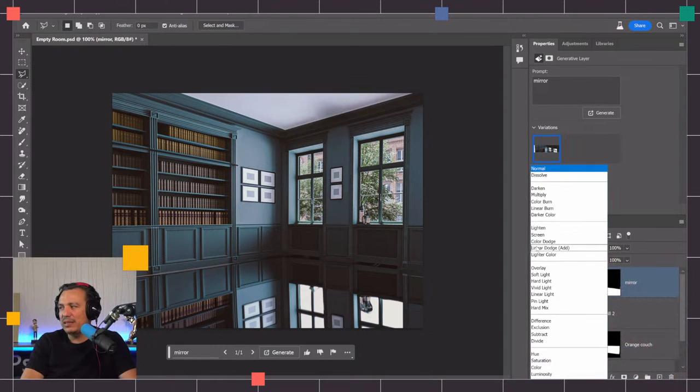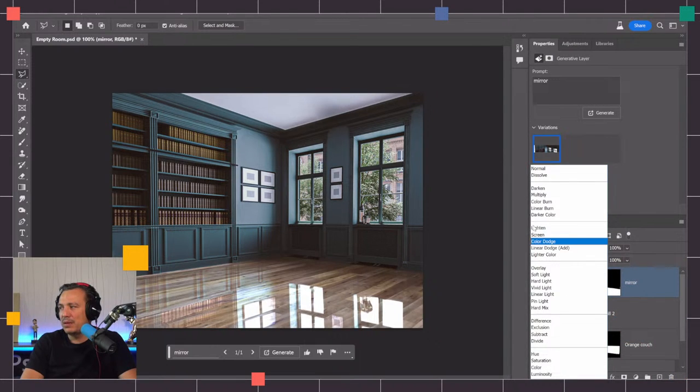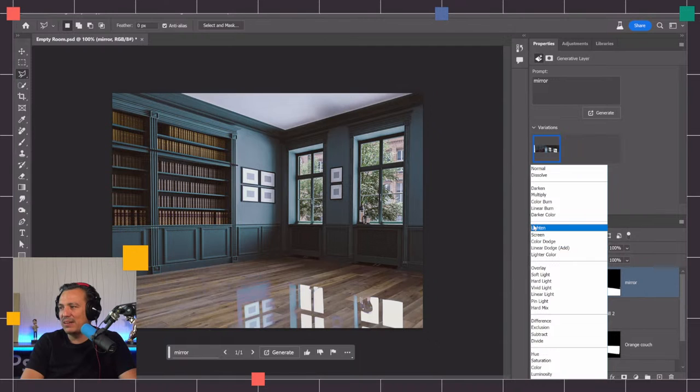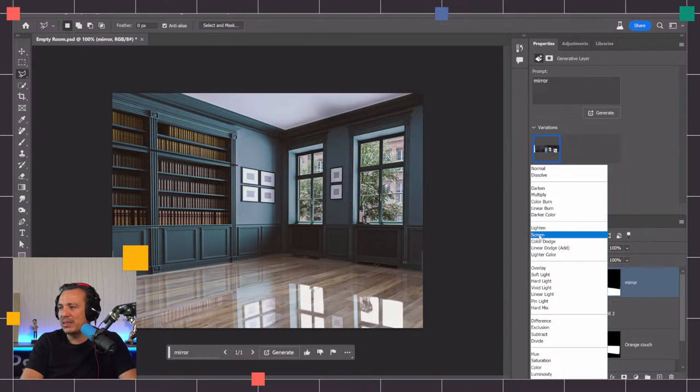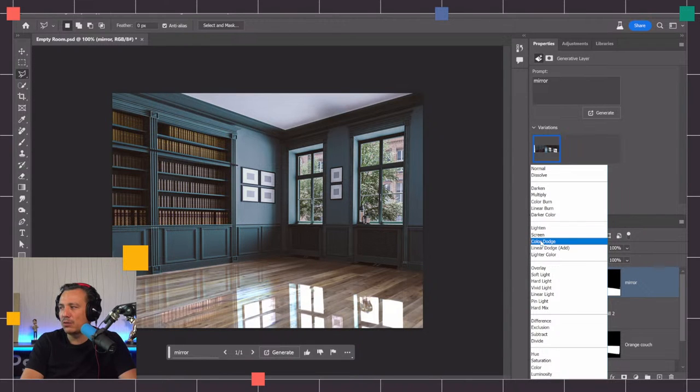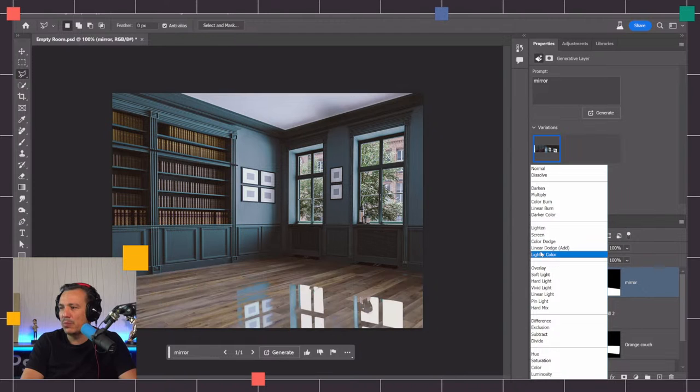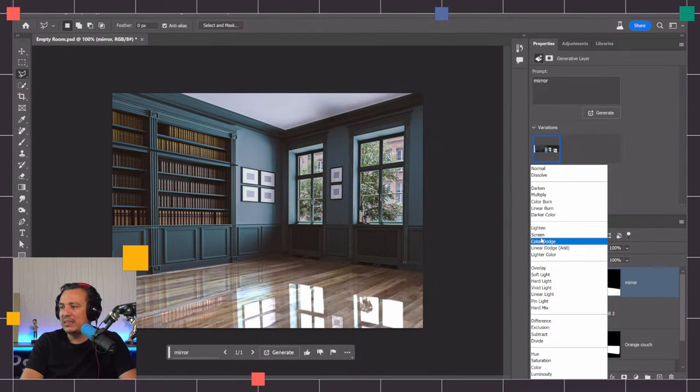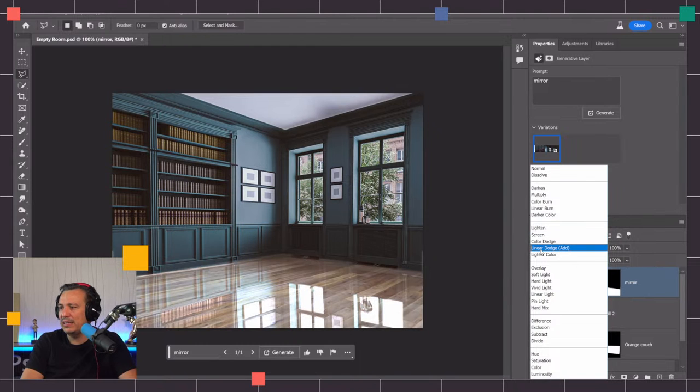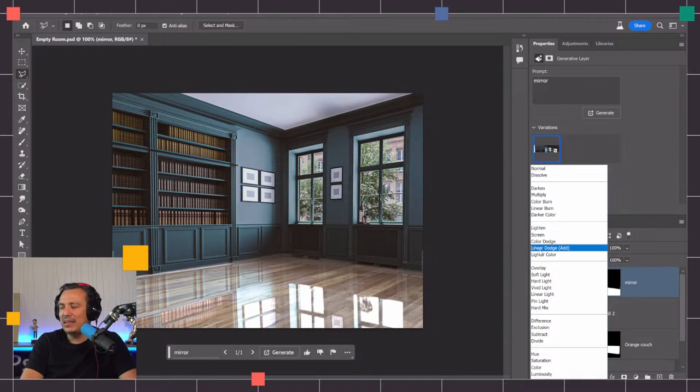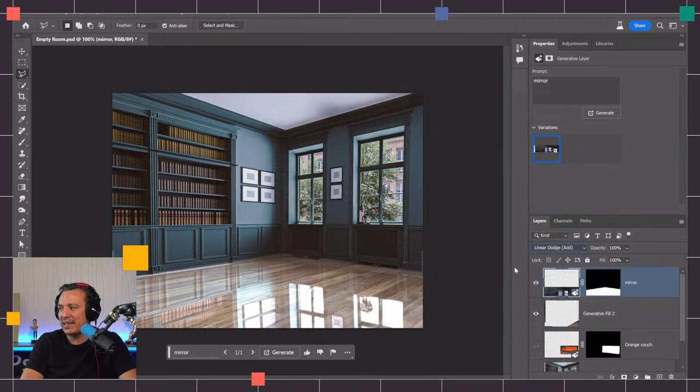You probably guessed it, we're going to use blending modes. Blending modes are divided by categories. For reflections I recommend using the blending modes in the lighten category because they hide dark pixels and only keep the bright ones, creating the illusion of a reflection. In this case I could go for either screen or maybe linear dodge add. I kind of like the intensity of linear dodge add better.